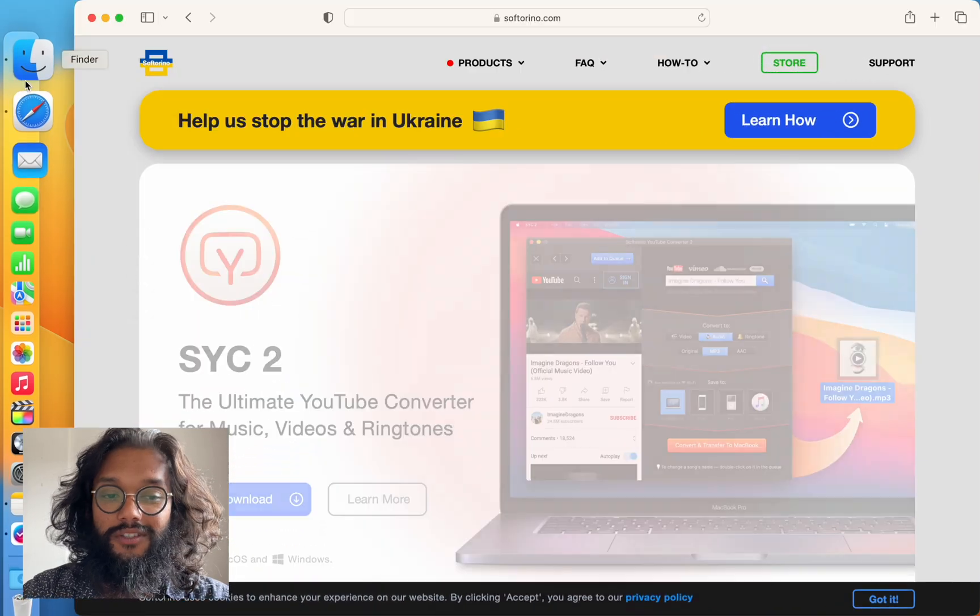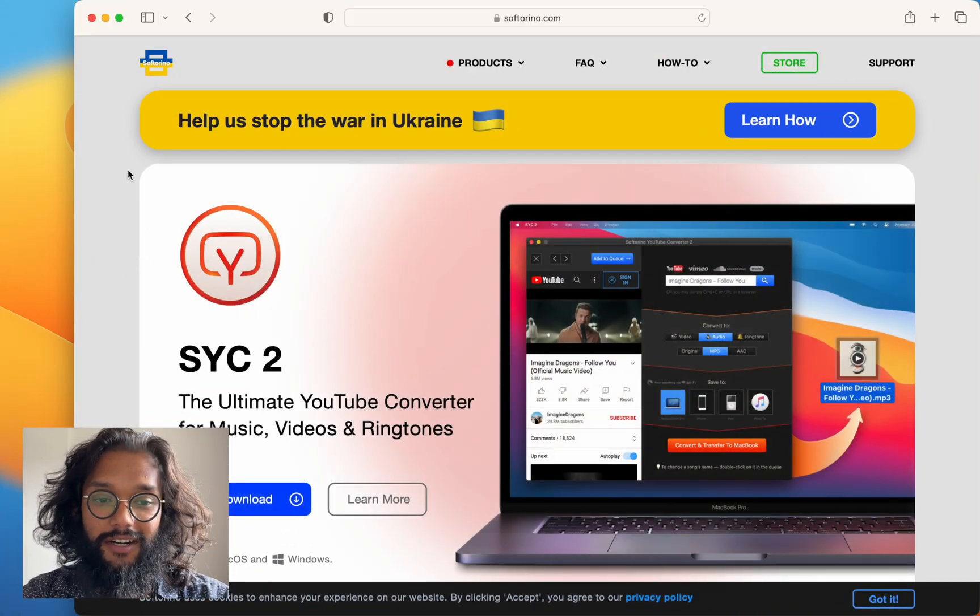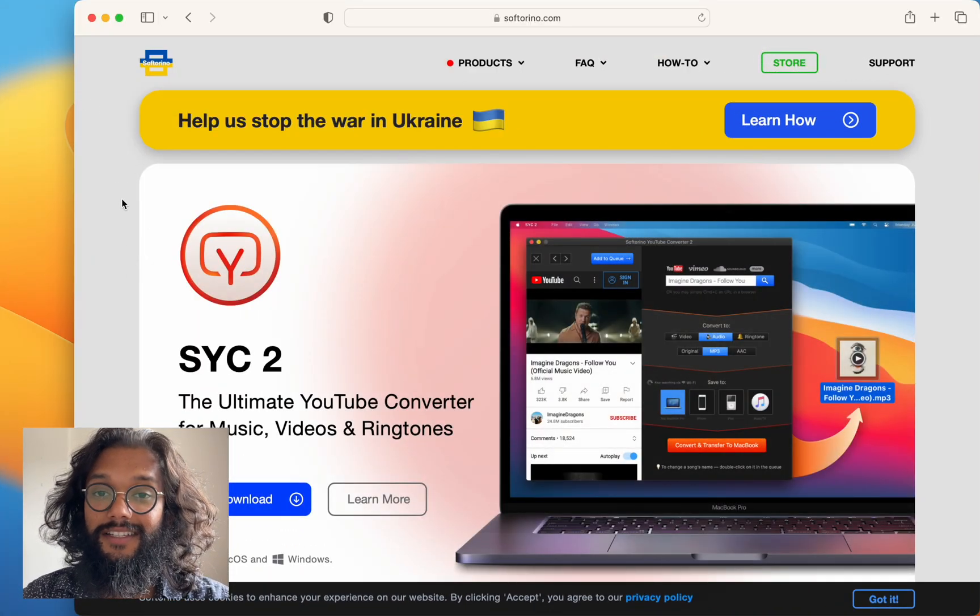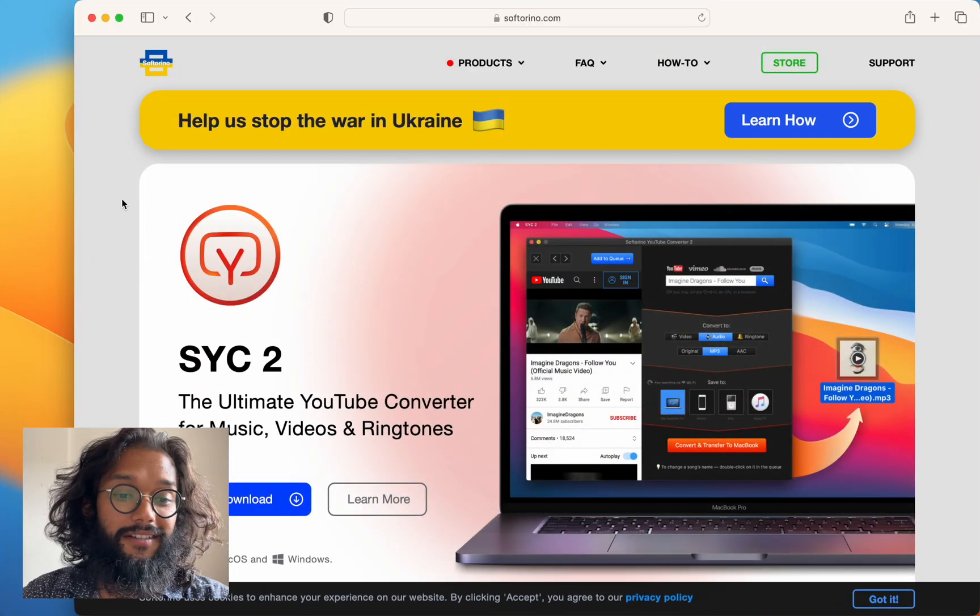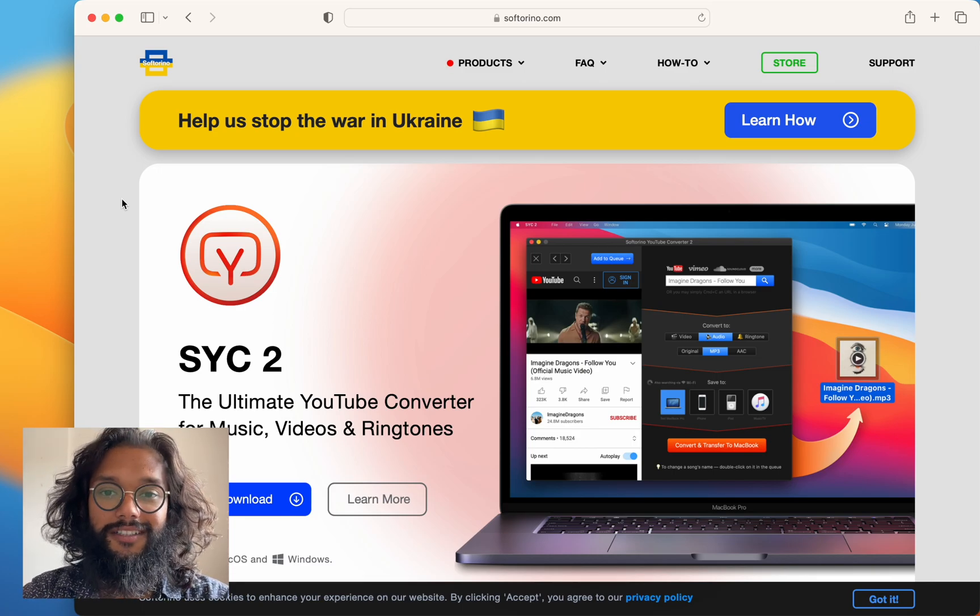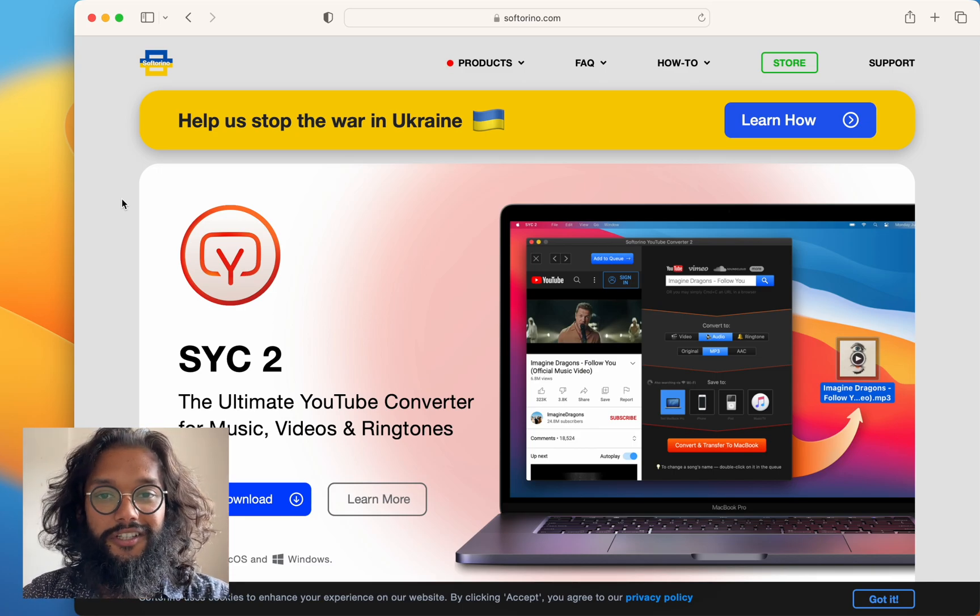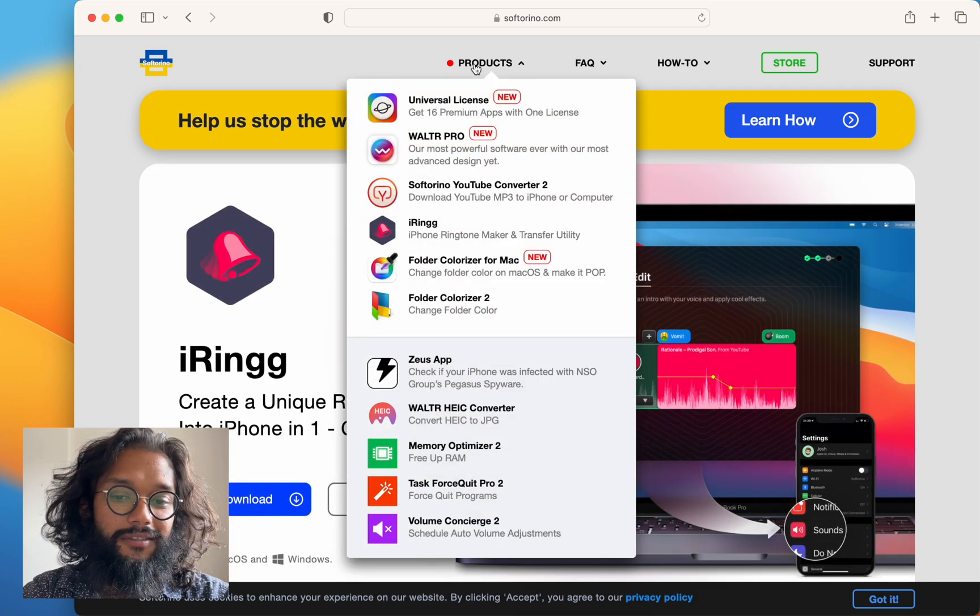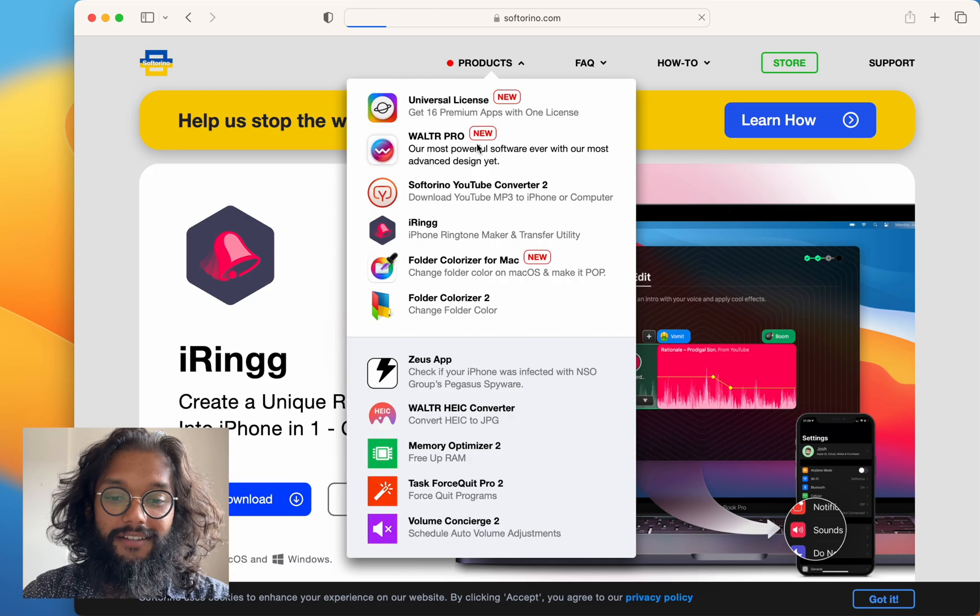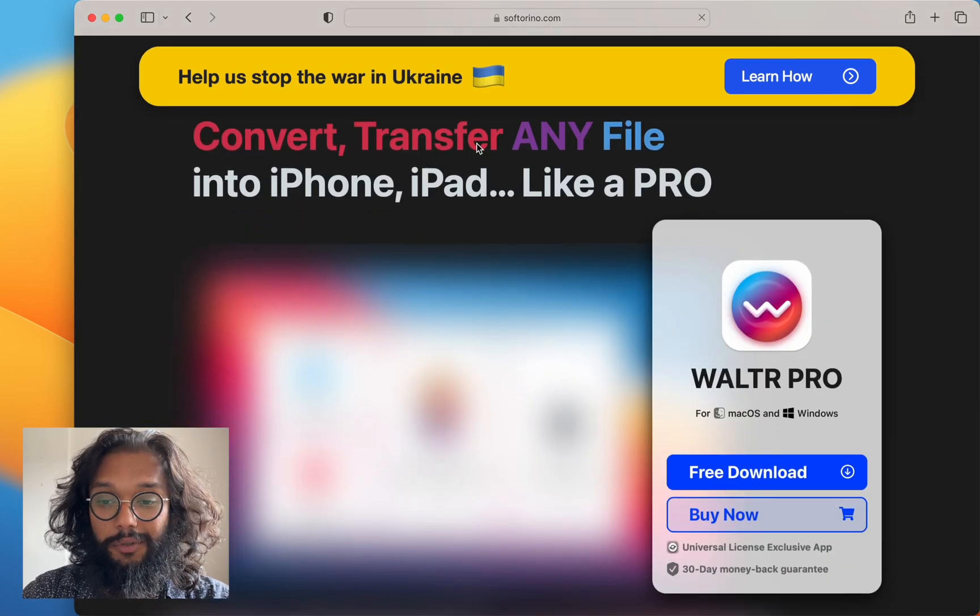Well, to get this piece of software, you want to head to softoreno.com. This is the company website and they make some awesome products. To get WALTR PRO, go on the Products and click WALTR PRO.